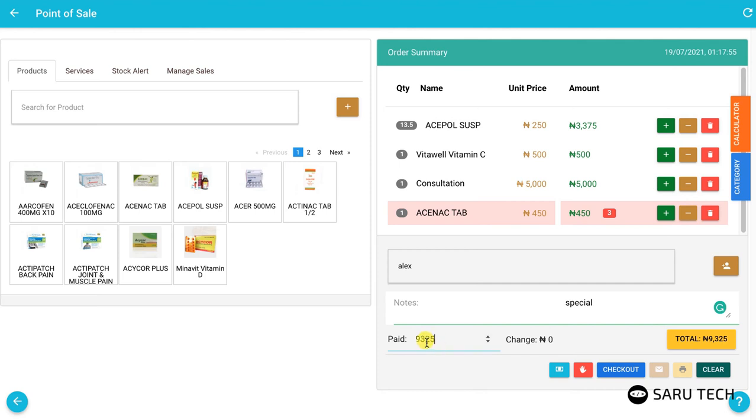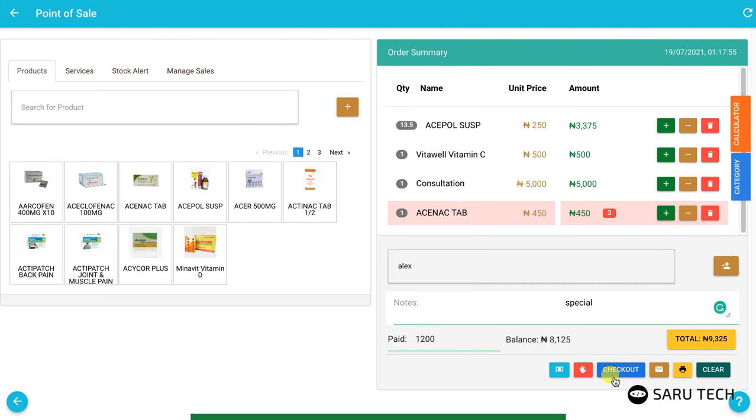Or enter the amount of money the customer has paid if it is a part payment. The system then shows you the balance payment. You can then click on checkout to complete the sale.